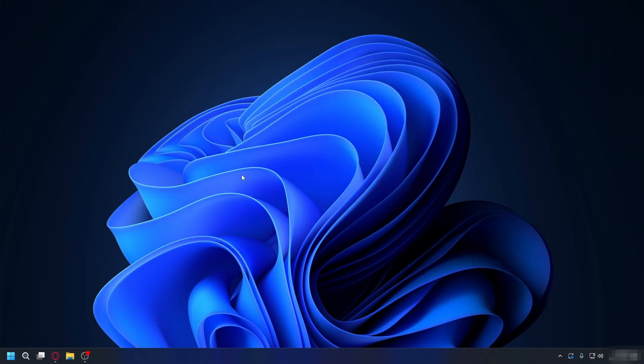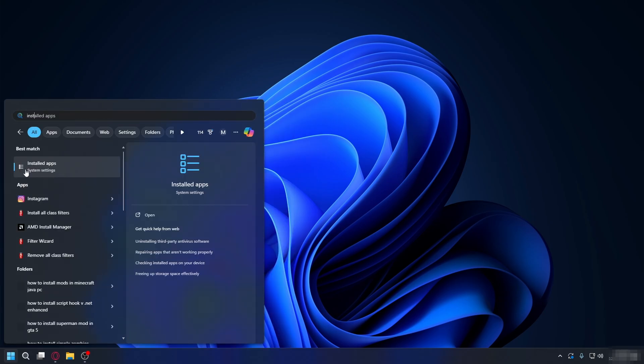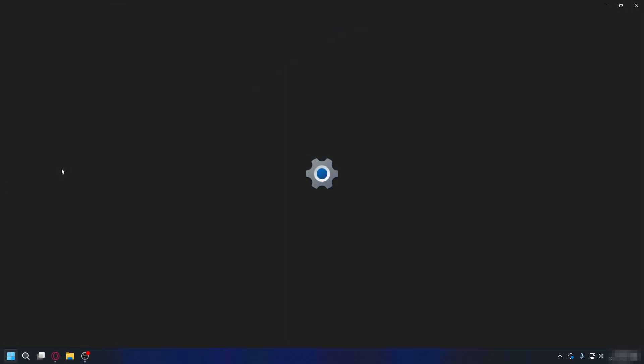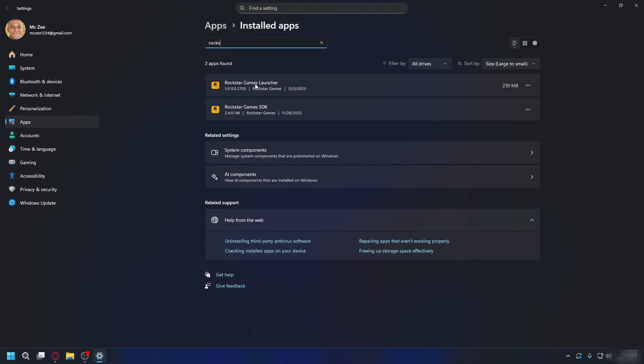If you do everything in the video and you still cannot open it, you might need to reinstall Rockstar Games Launcher. To do that, you can go to the Start menu and type in Installed Apps. Open it up, look for Rockstar Launcher or you can use the search - Rockstar Games Launcher. Click the three dots here and hit Uninstall.